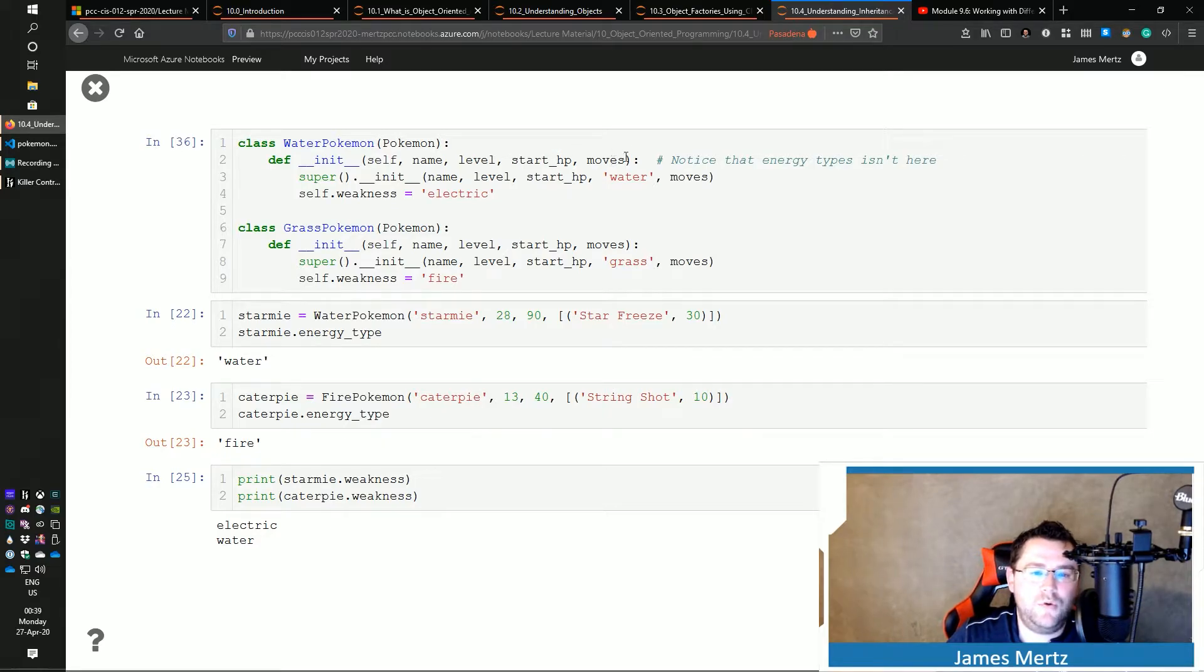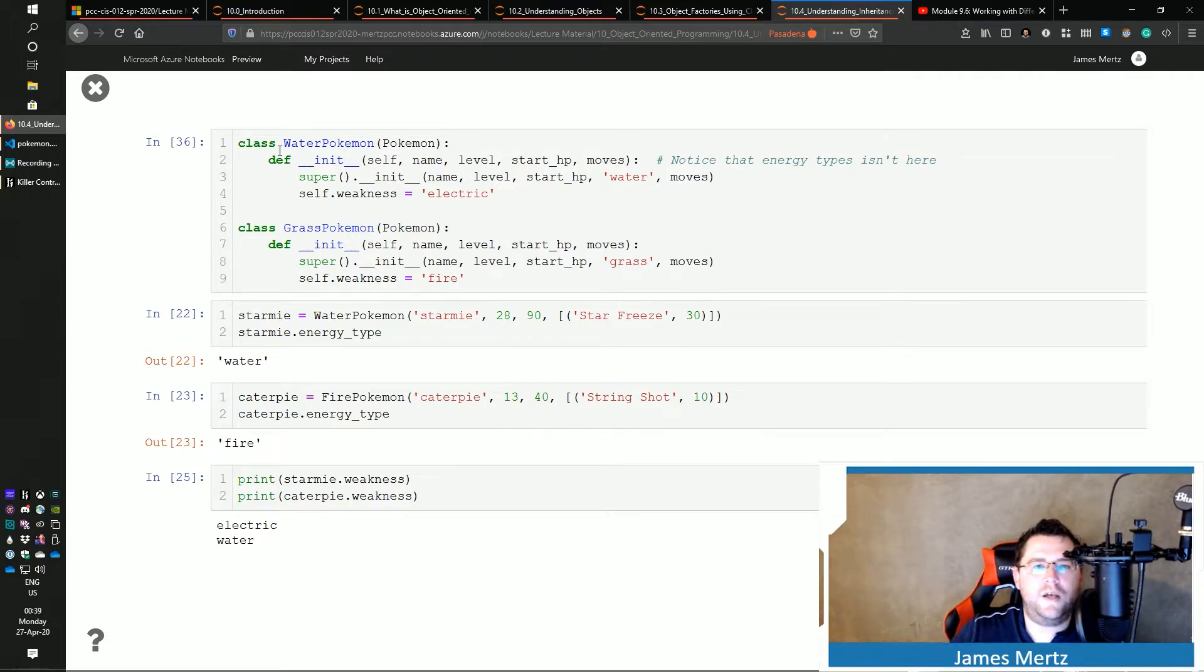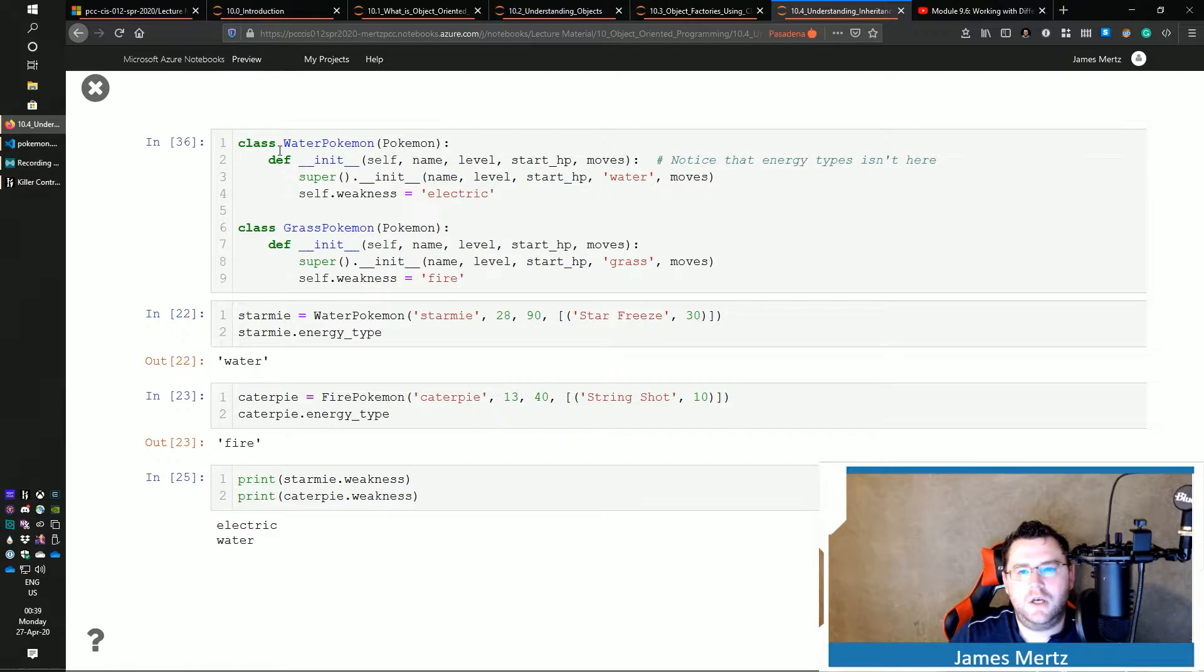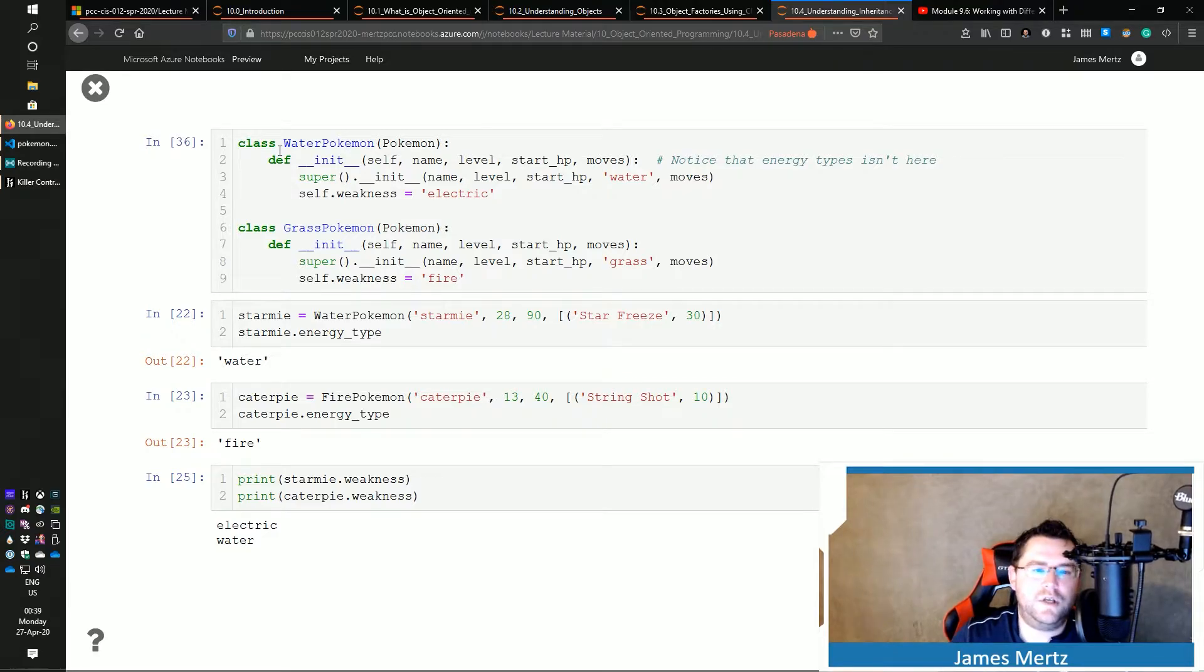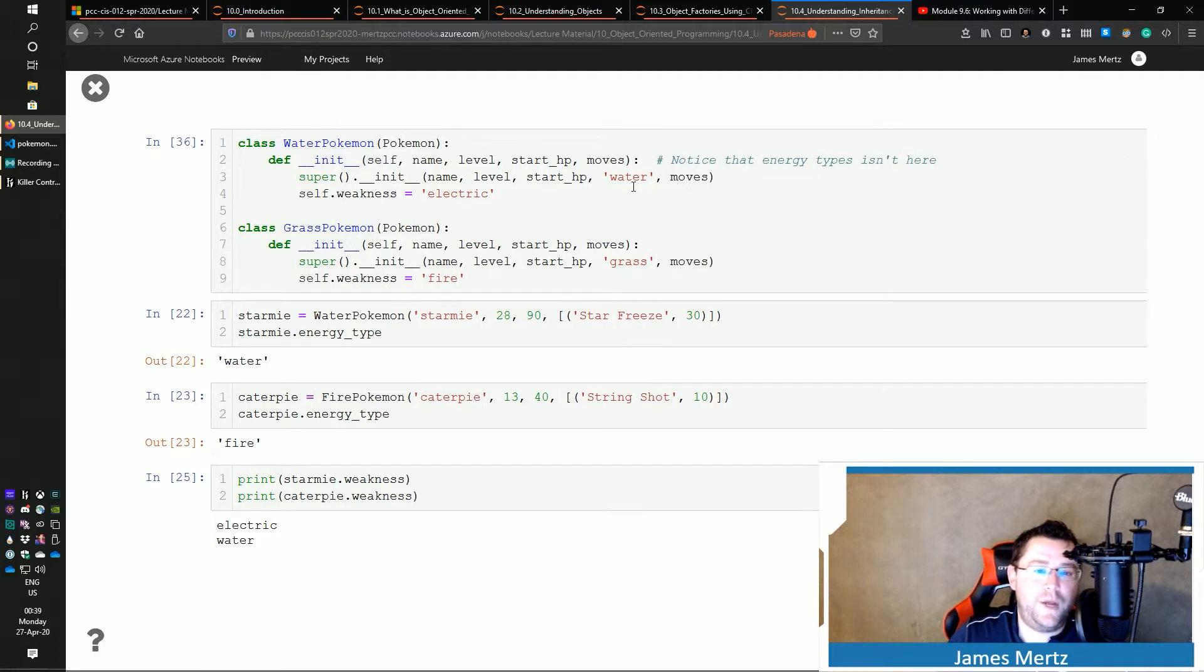level, start_HP, and moves. I don't have my energy_type because a water Pokemon always has a water energy type, right? It doesn't change. It's not a multi-energy type situation here. And so I'm just going to pass that in there. I know it's always going to be water. So in my parent one, my parent dunder init,